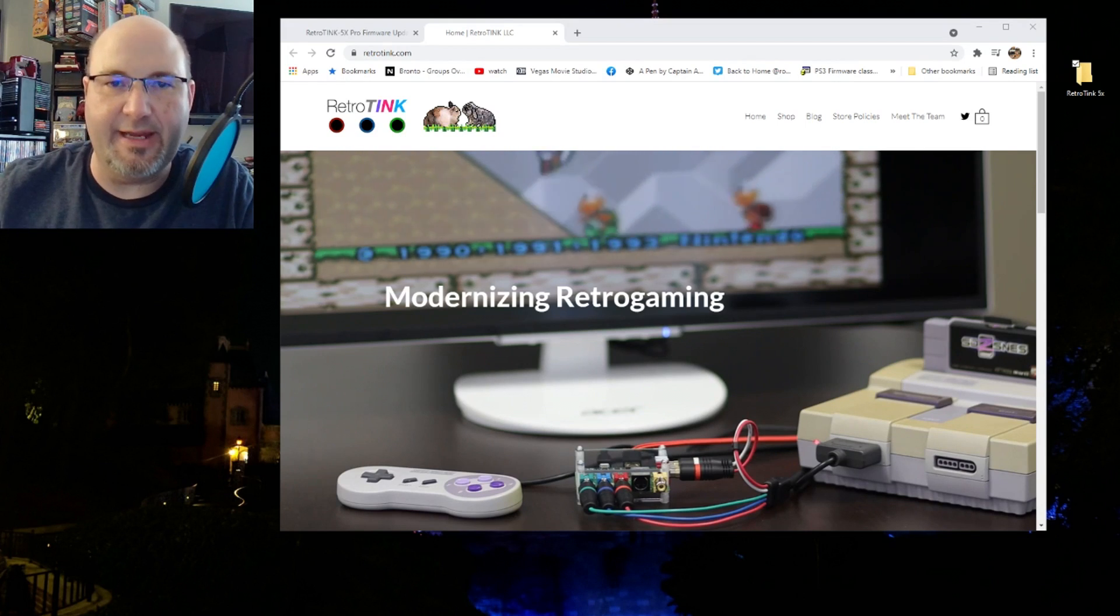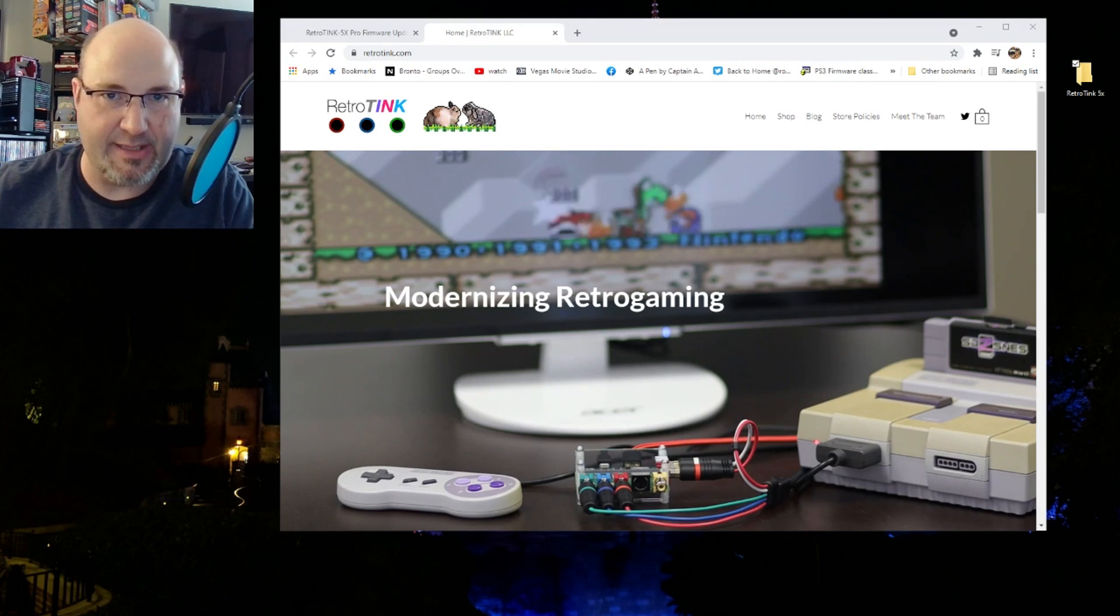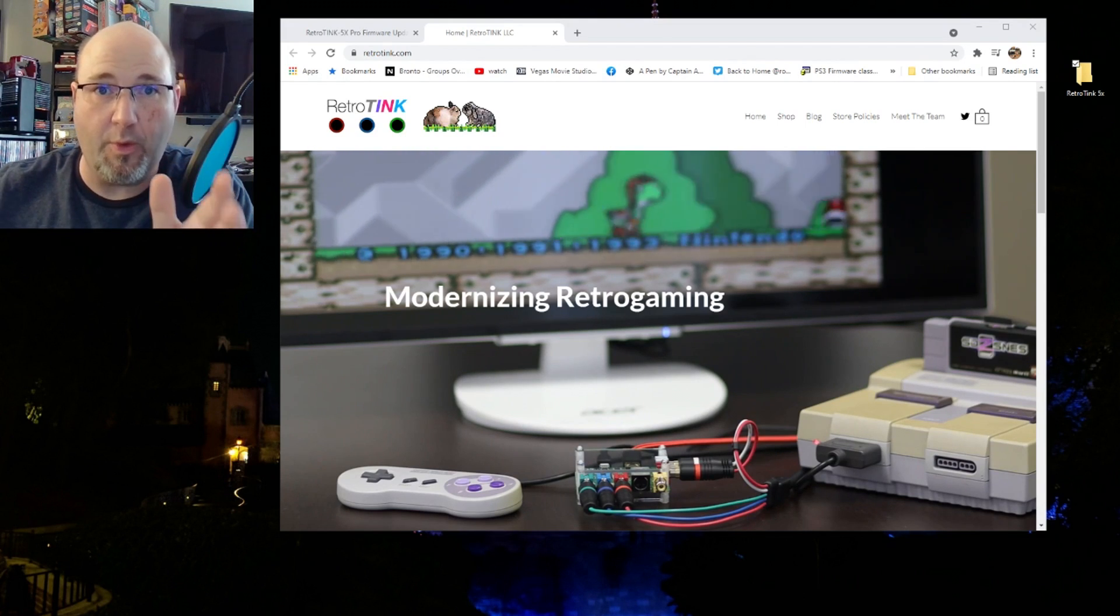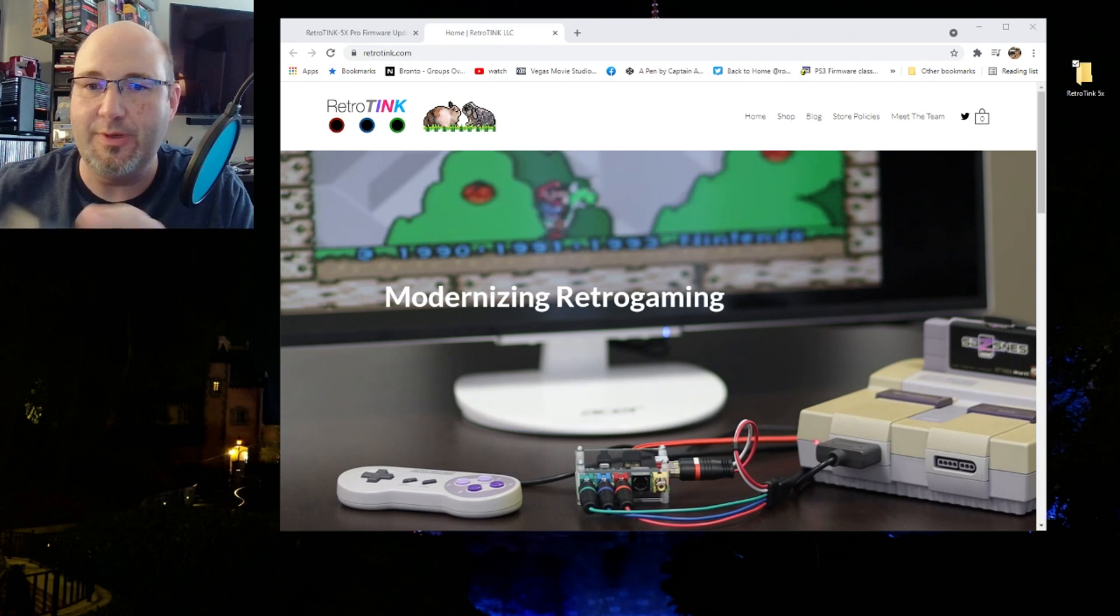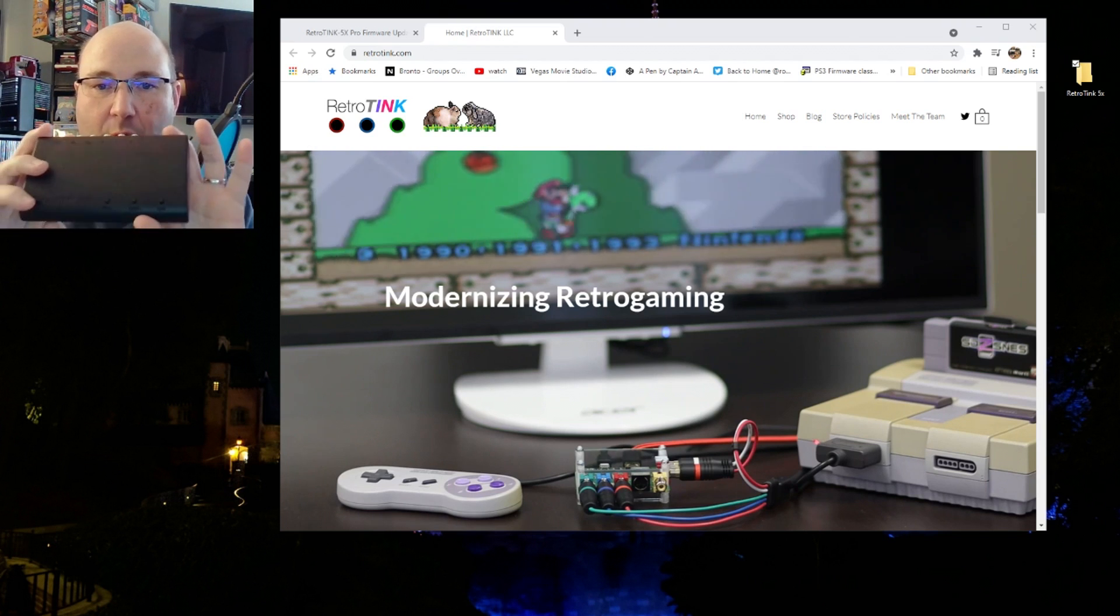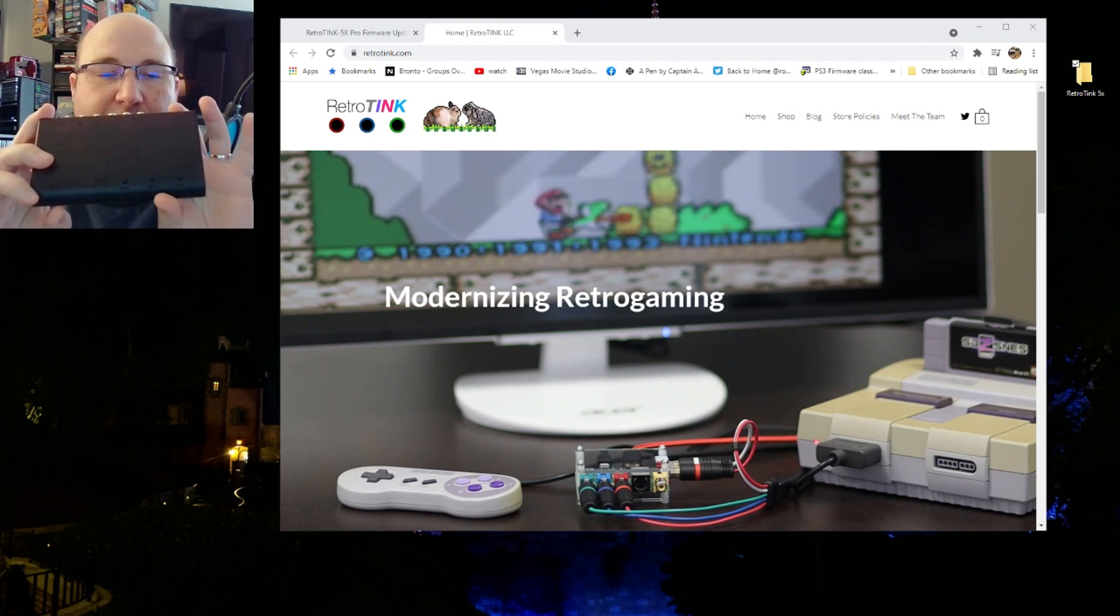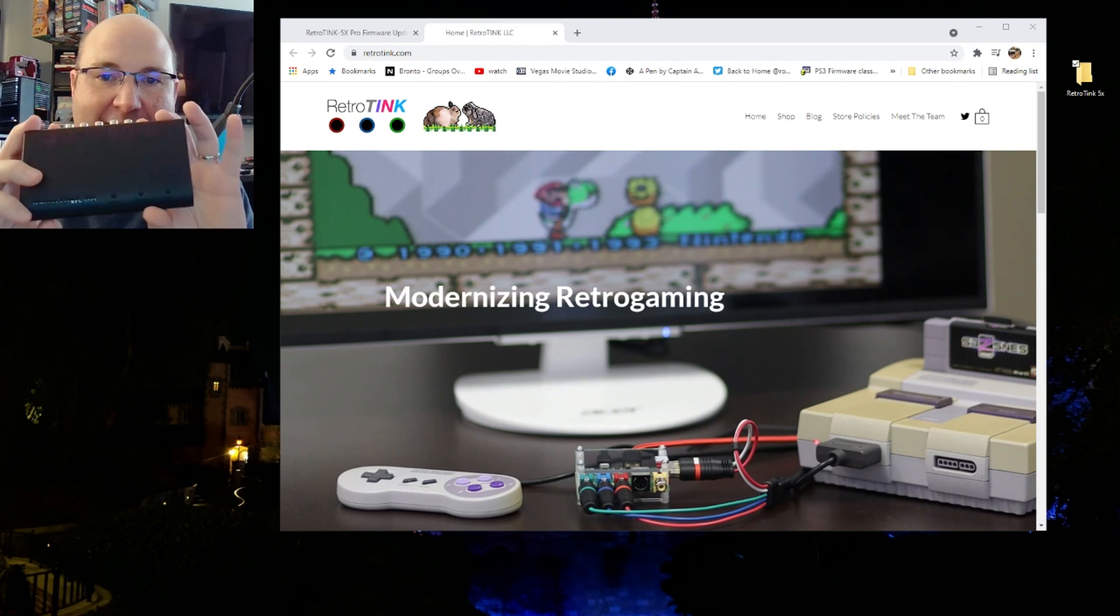Hello everybody. Welcome to the latest episode of Rocksaw Productions. In this video, we're going to show you how to update the firmware of the RetroTink 5X.